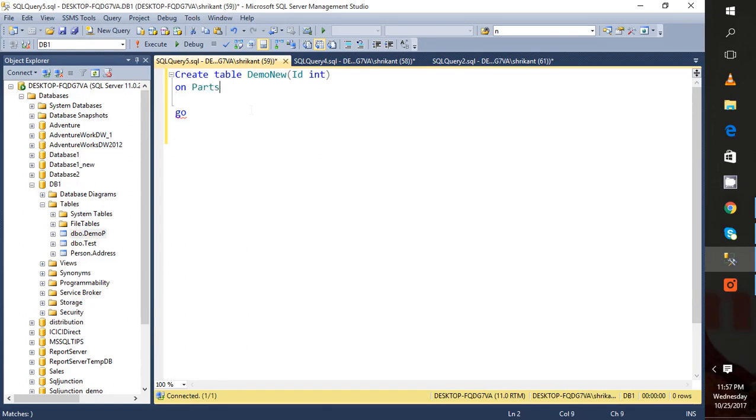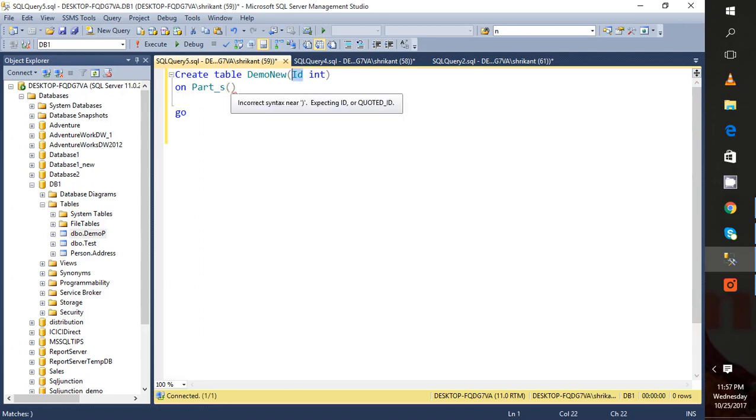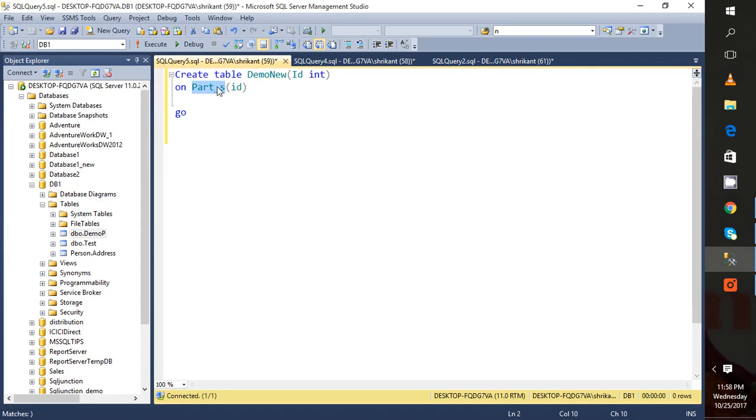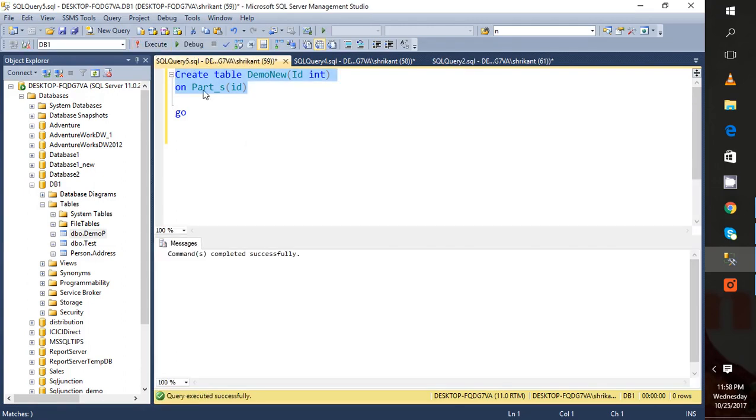And specify on which column you have to do partitioning. I have to do partitioning on the id column. I've already created this partition schema and the partition function, so just take it and execute it.